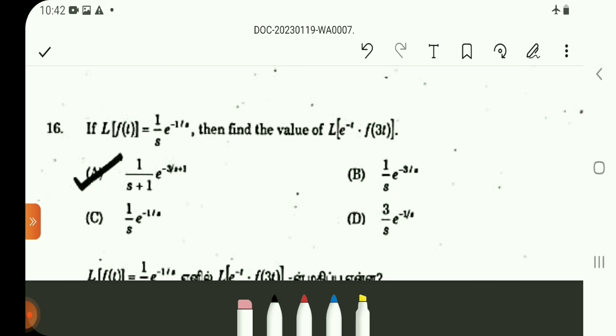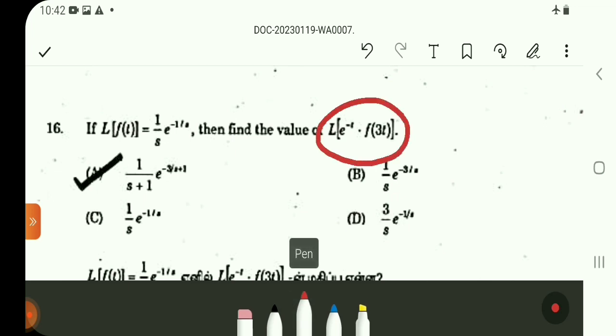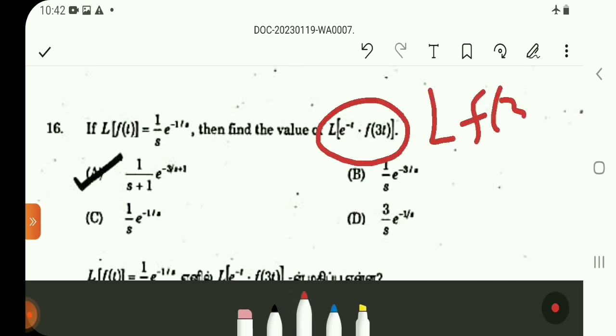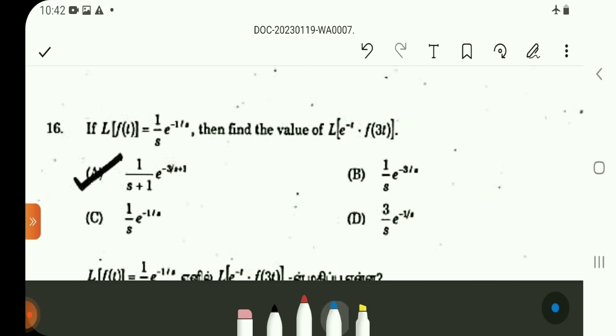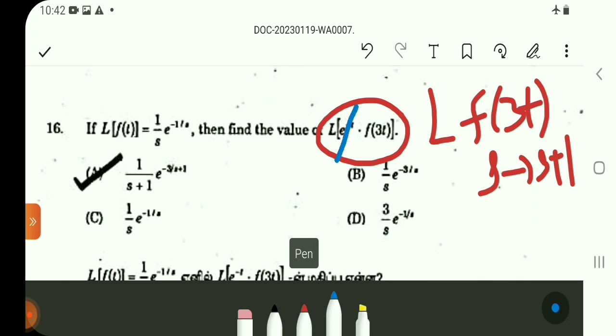We have e^(−t)·F(3t). We apply the first shifting theorem. To find the Laplace transform of F(3t), we first calculate it, then replace s with s plus 1 due to the e^(−t) factor.